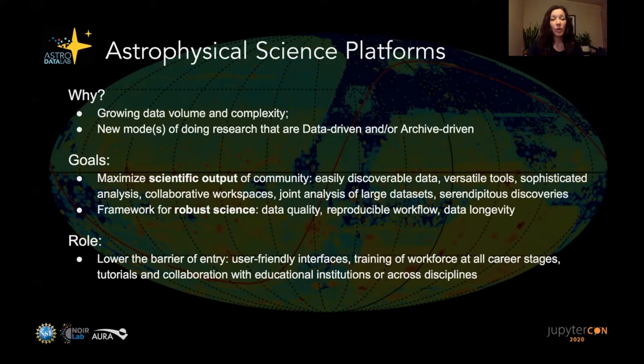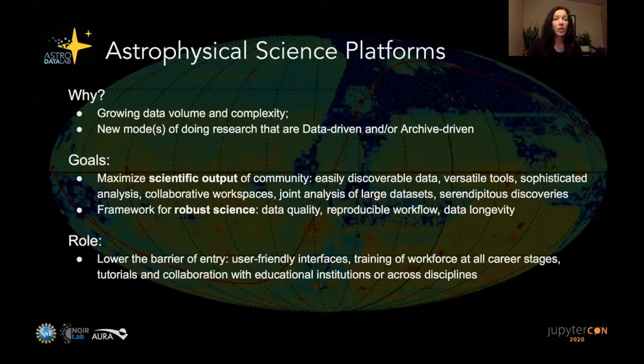The role of a science platform is also to train and make it as easy as possible for people to get on board — to lower the barrier of entry. We want good tutorials and documentation and to target the workforce at all career stages: early career researchers, but also more advanced researchers who may not have used these tools before.